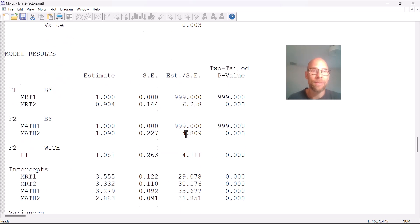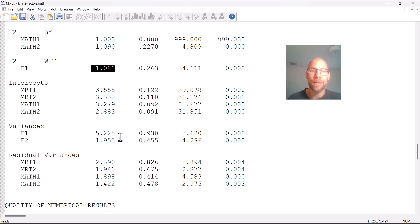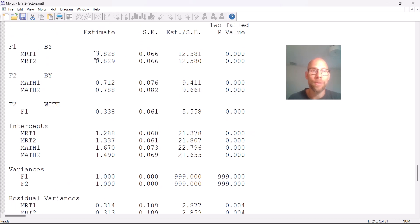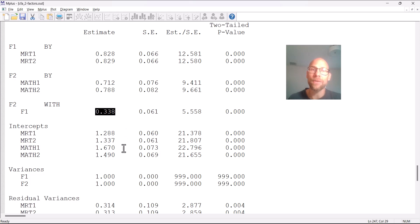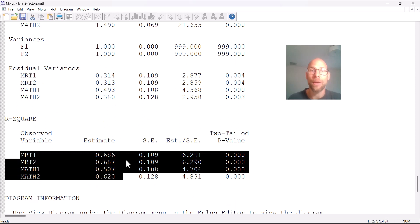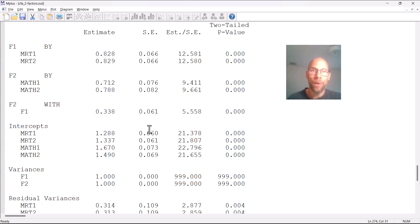When we look at the parameter estimates, everything looks just fine. We get loading estimates with reasonable standard errors, a factor covariance, factor variances — they all look reasonable and the standard errors look reasonable. The standardized solution looks reasonable: we get standardized factor loadings that are fairly sizable, a factor correlation estimate of 0.338, which is plausible. Looking at the R-squared for the observed variables, those are not extremely high, meaning those indicators are not particularly reliable, but there are no negative residual variances or any parameter estimates that would suggest this model wasn't working.